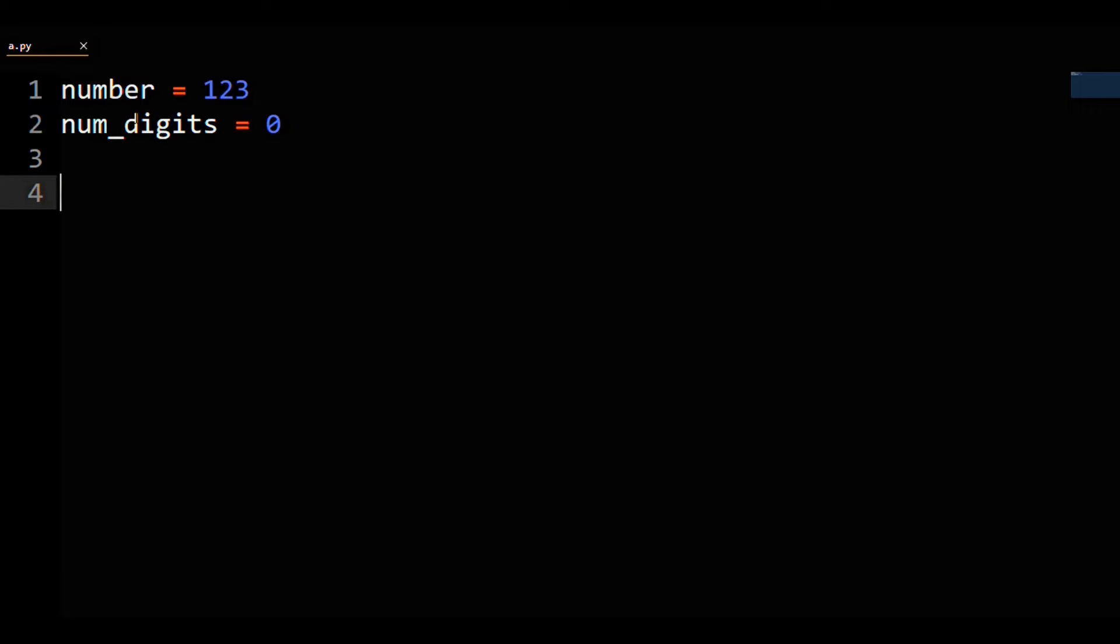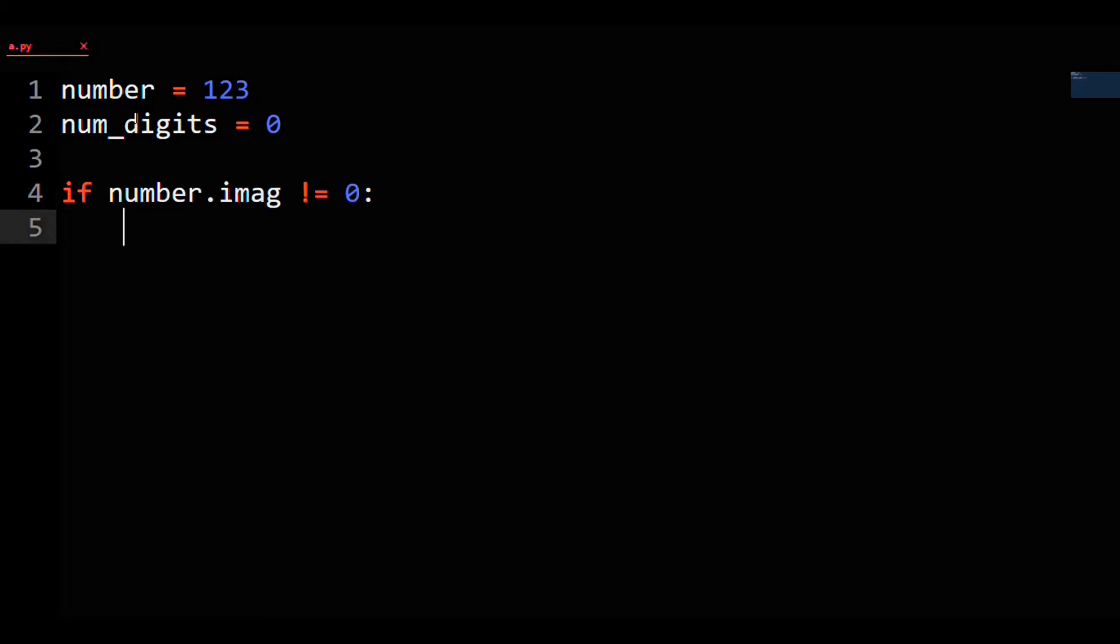Next, if the number is imaginary, talking about the number of digits that the number has is nonsense. So if the number's imaginary part does not equal zero, or if number.imag does not equal zero, then print na for not applicable.